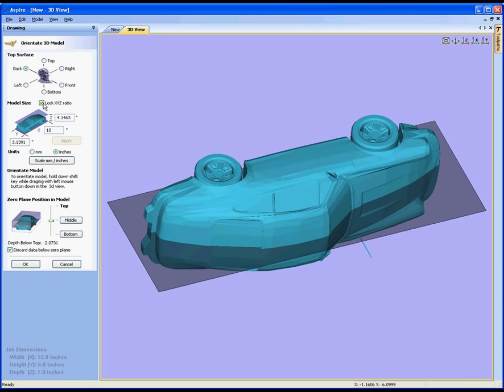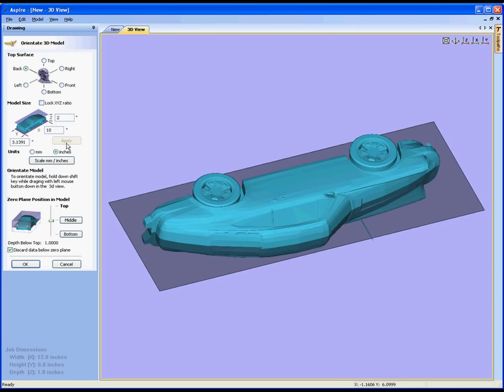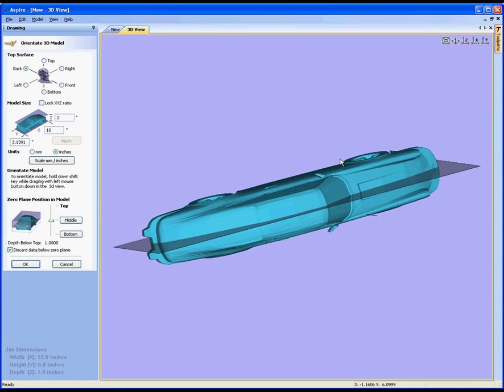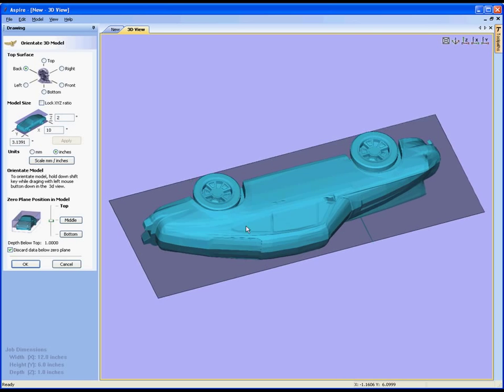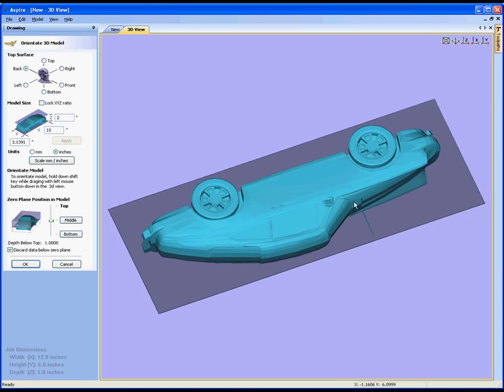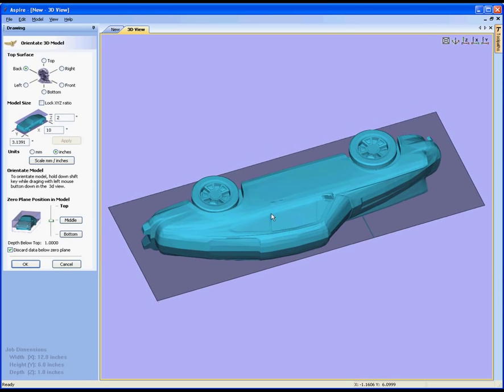If I want to I might want to squash the Z down a bit. That's going to give me a pretty deep model. So if I uncheck the lock XYZ ratio I might change that into a 2 inch and that's going to squash the car down. And that still works for me, I still like the way that's going to look, it's still got enough detail.